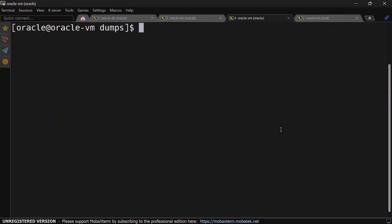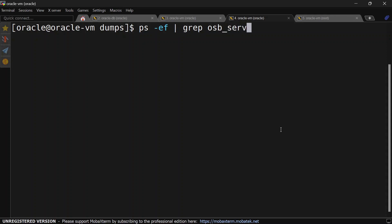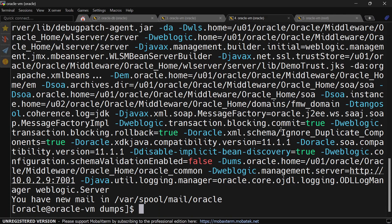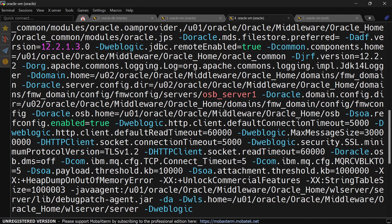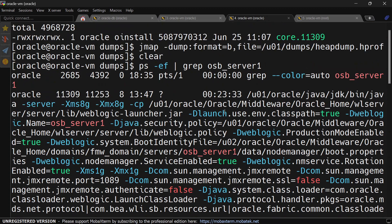First you will have to identify the process ID. For that you can run the ps command and we are going to find the process ID for the OSB server. Here you can see it is 11309.